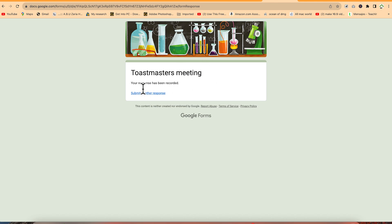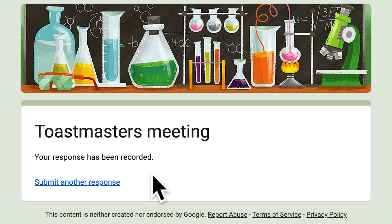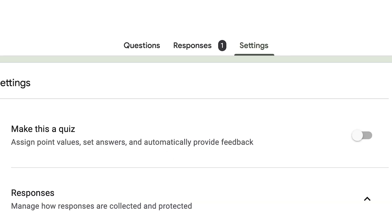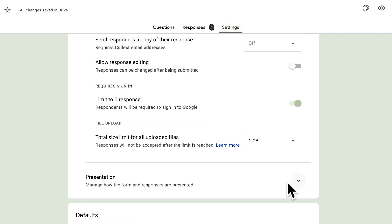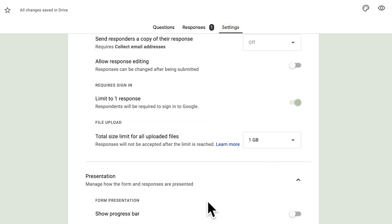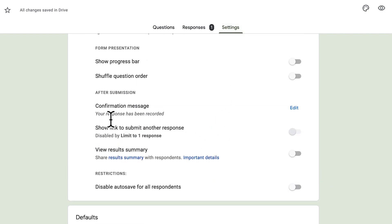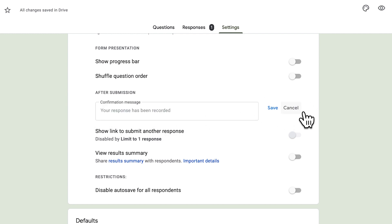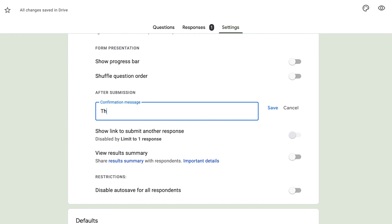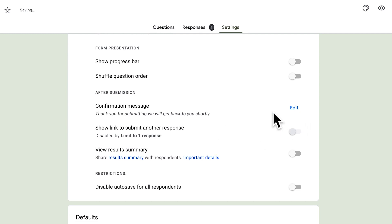Once a response is submitted, the confirmation message 'Your response has been recorded' appears. You can customize this message - for example, changing it to 'Thank you for submitting, we will get back to you shortly' - so anyone who submits receives that personalized message.